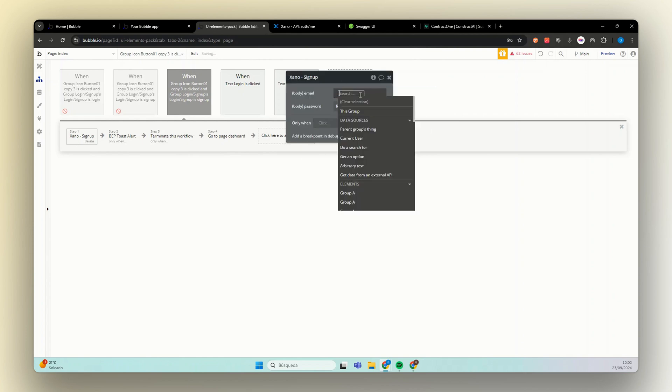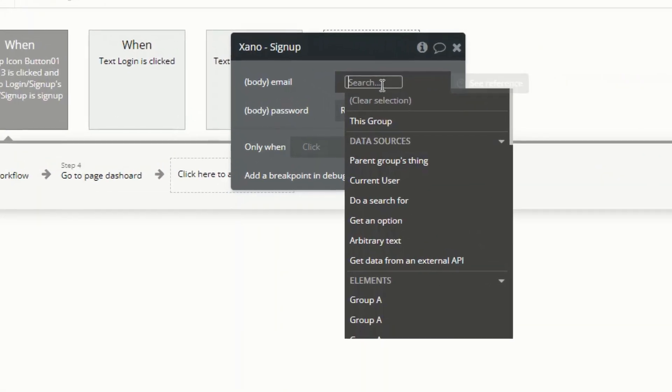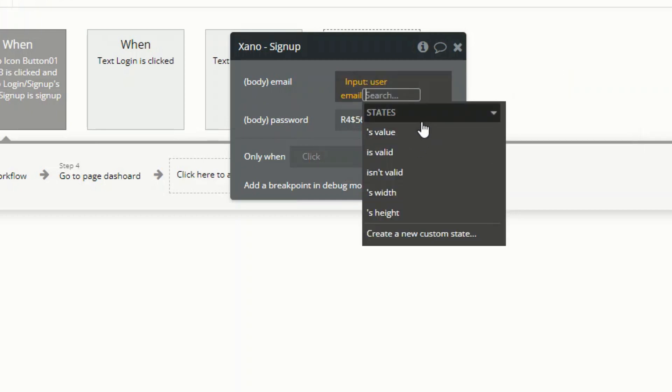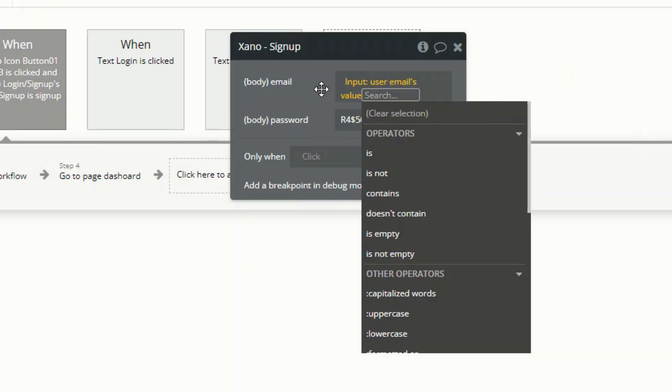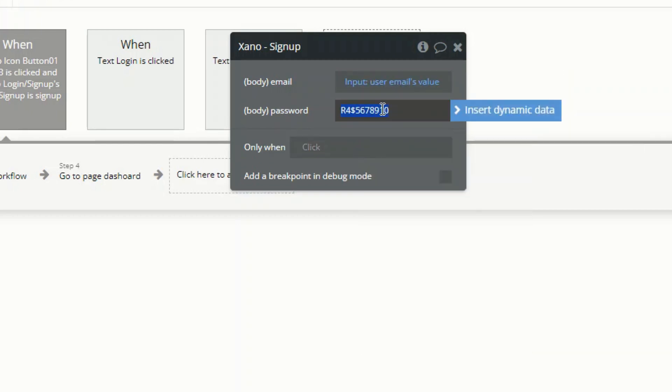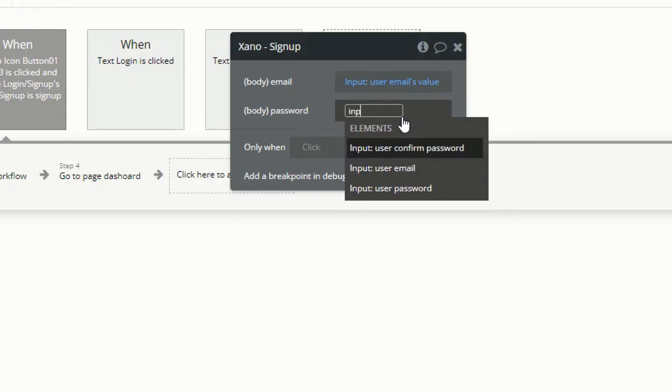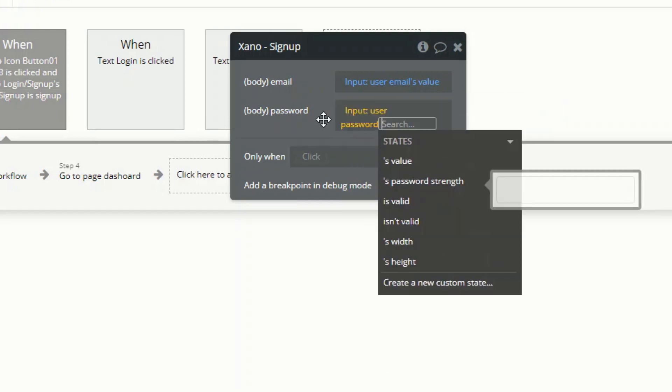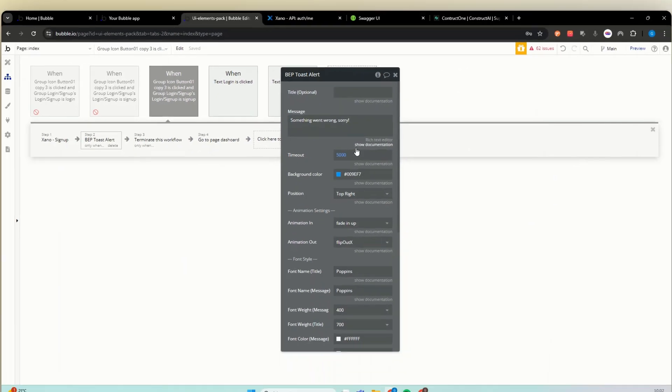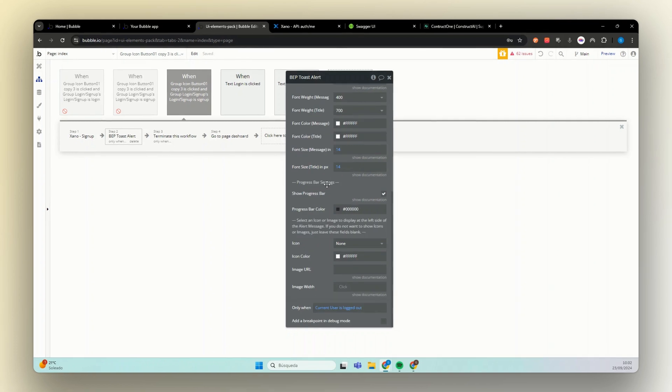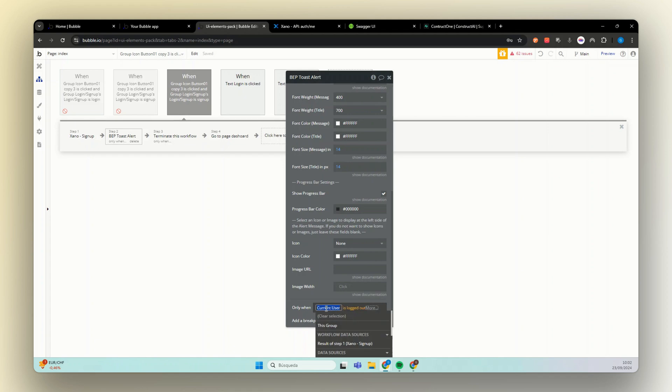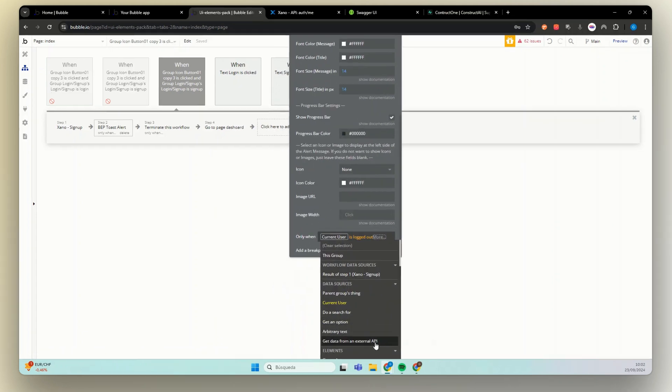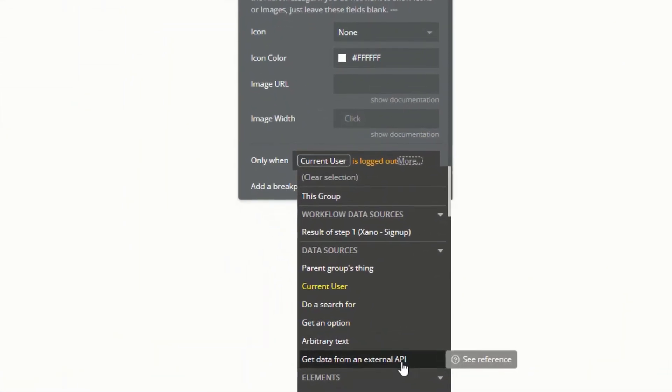Here for our email, again our input email value. And for password, same thing but for our password. Now here for our alert, we are going to change the conditional. Instead of checking if the user is logged out, we need to get data from external API.